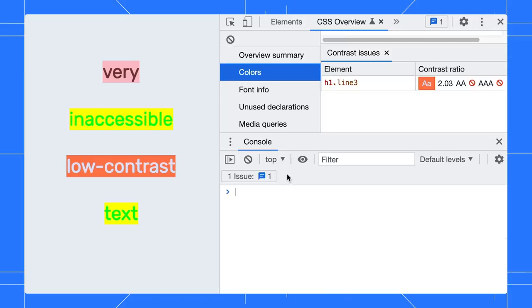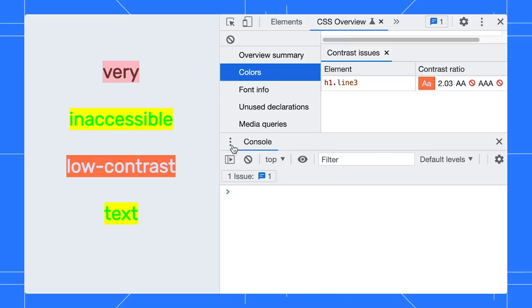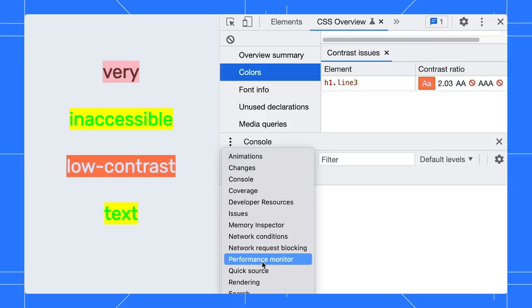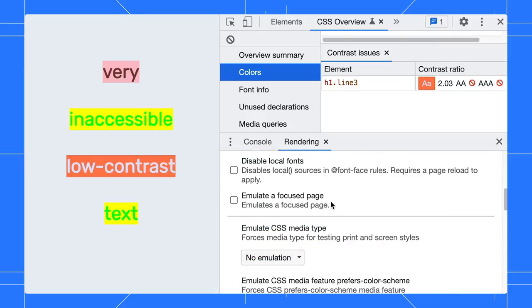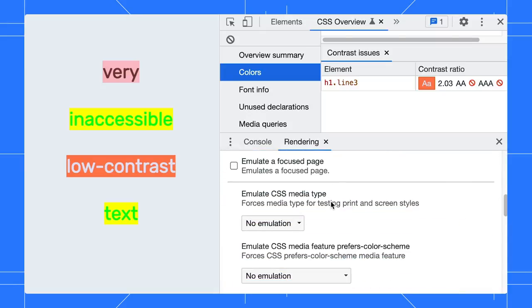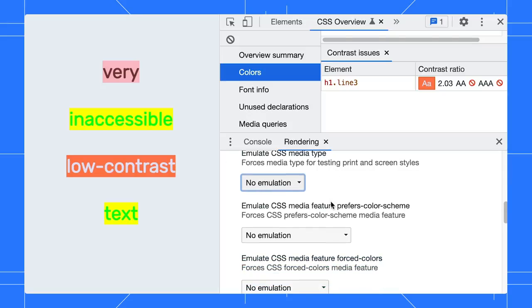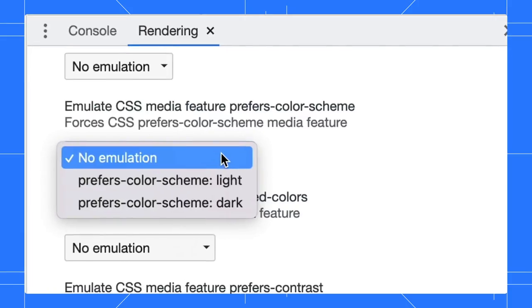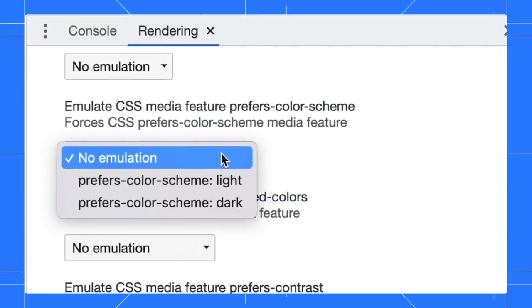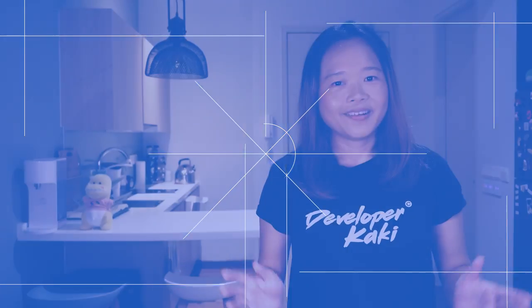If your page supports both light and dark themes, you can emulate the theme via the rendering tab and generate the CSS overview for each theme to detect if there are any theme-specific low contrast issues.